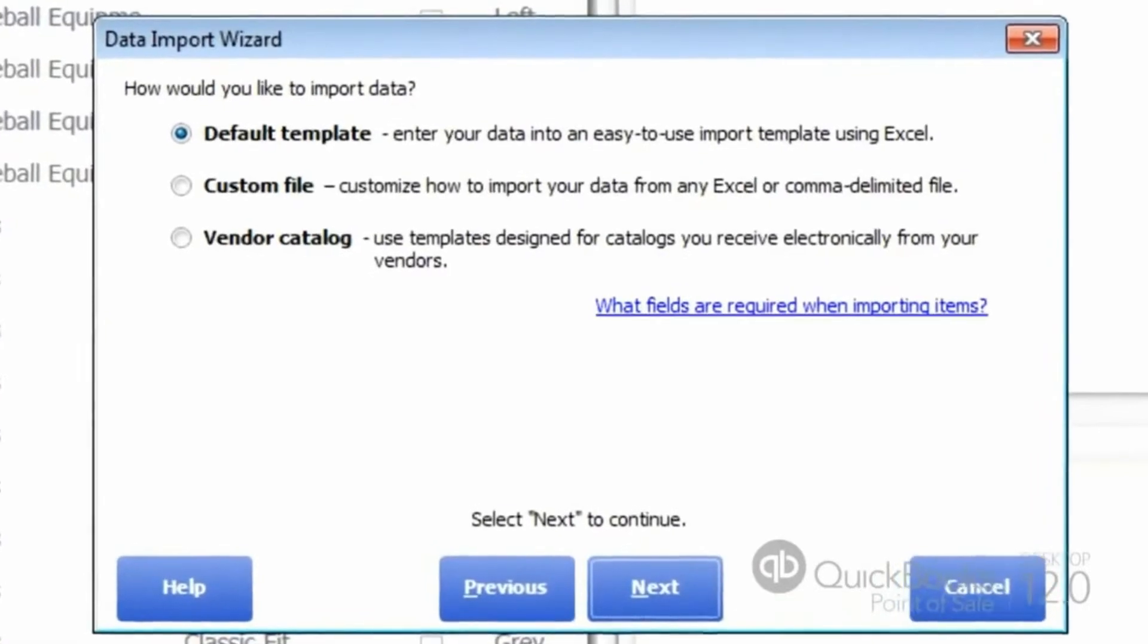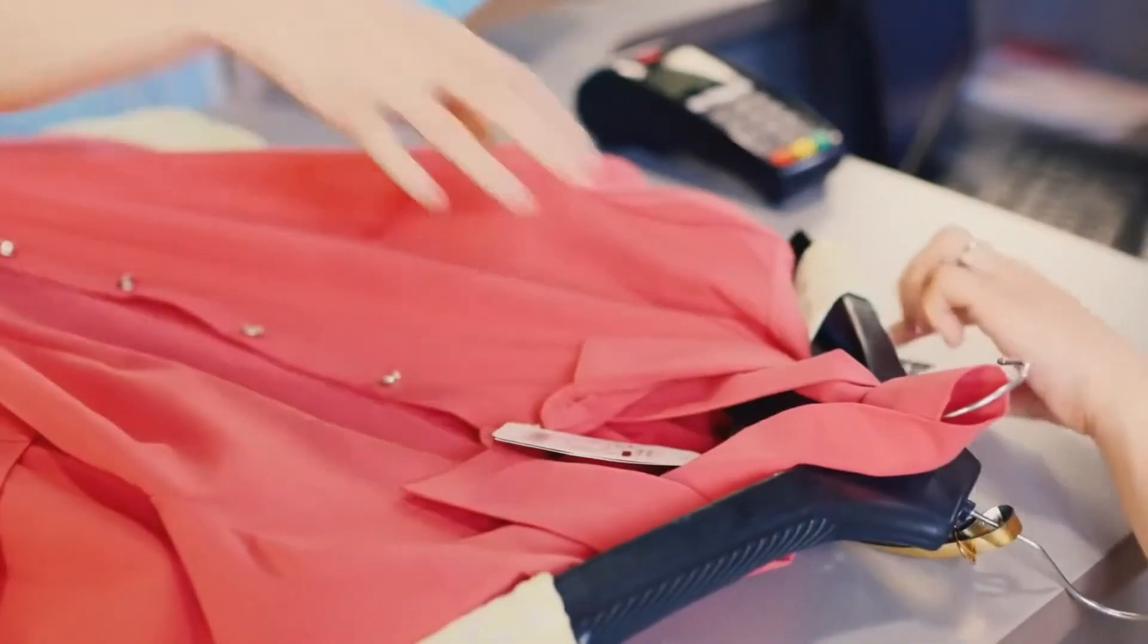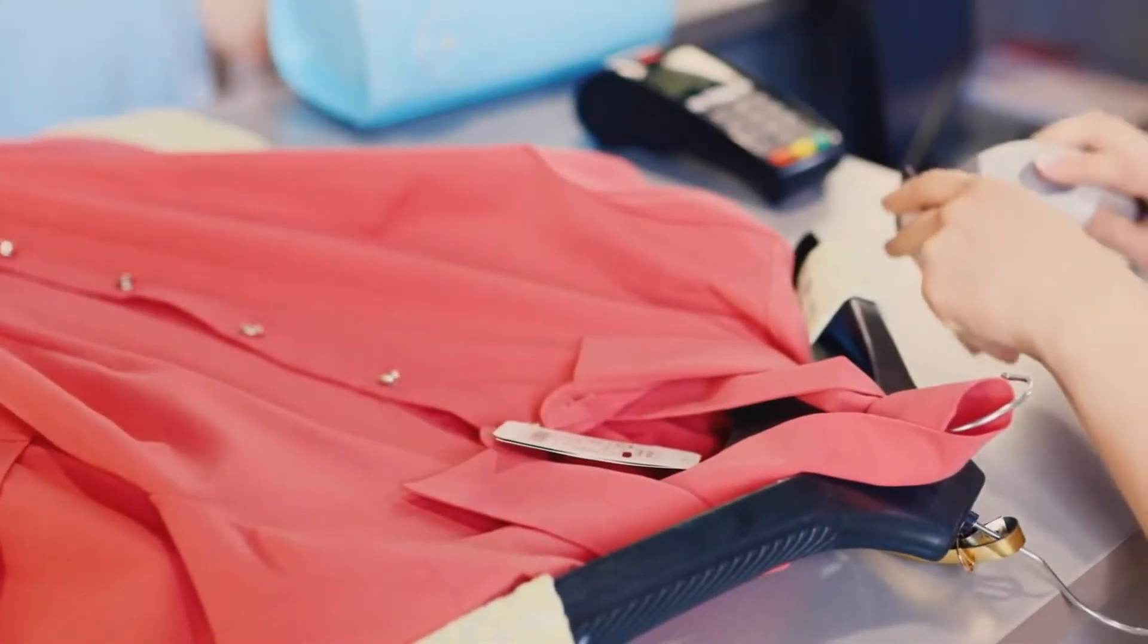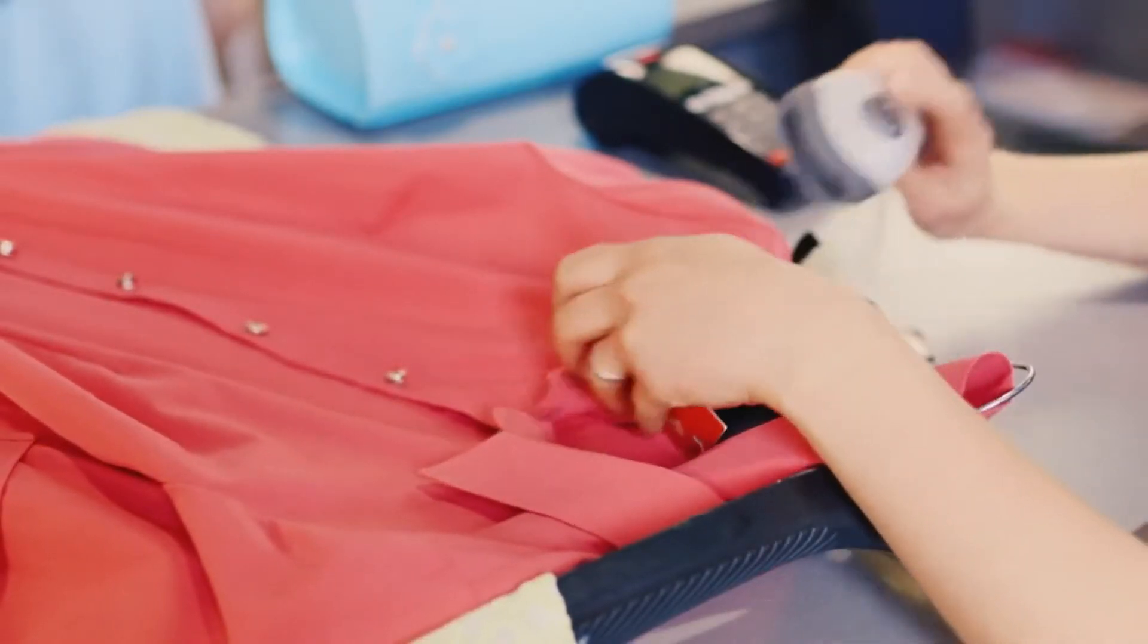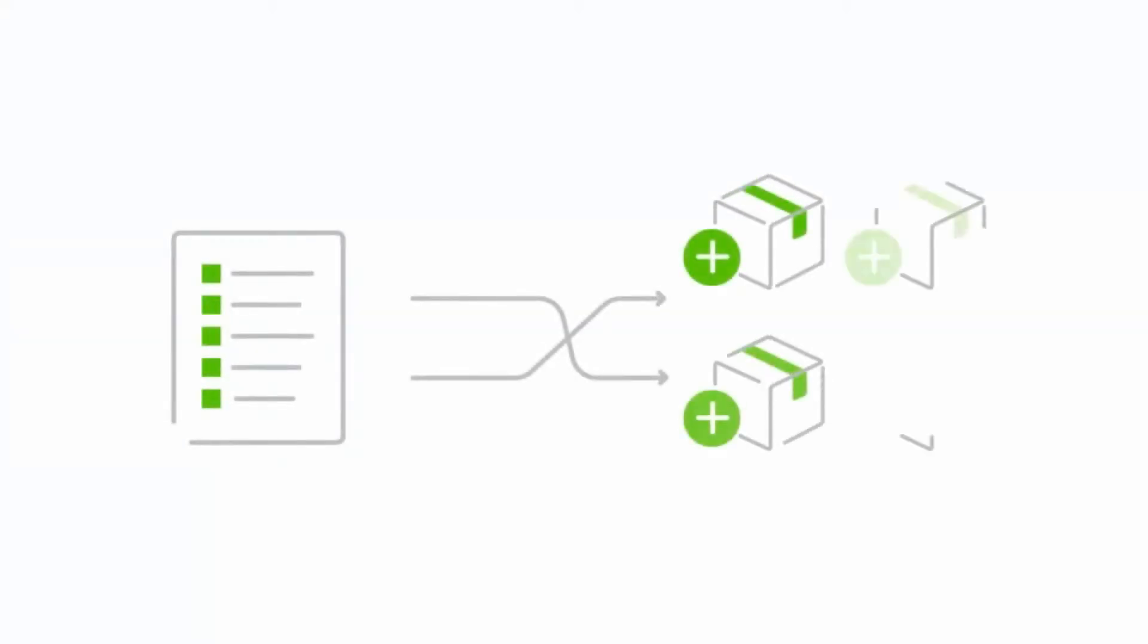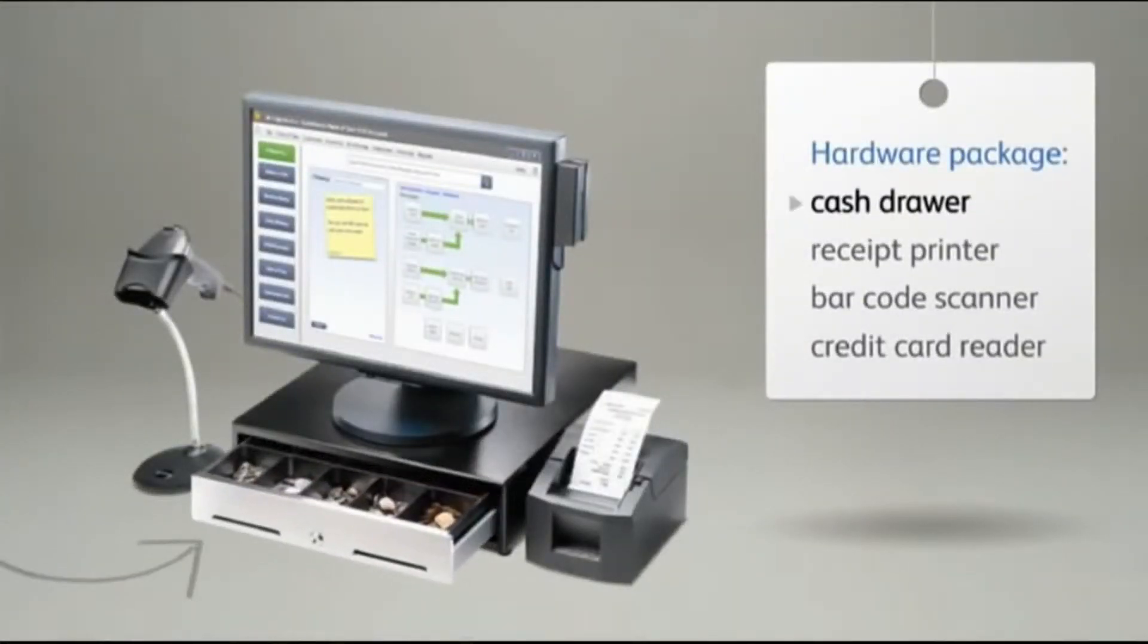You can easily track your inventory: what was sold, what you've ordered, and what is about to arrive. And much, much more.